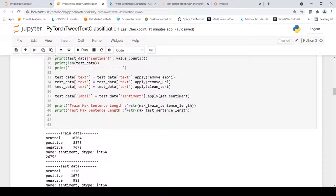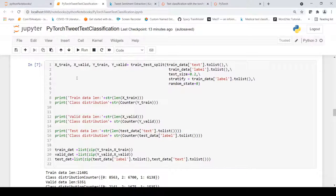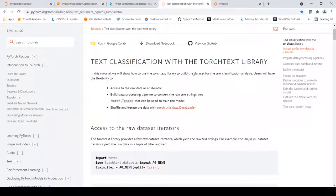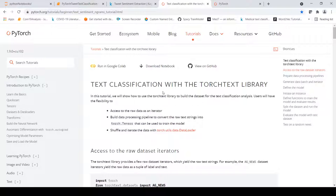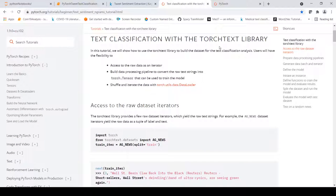Now we have our training and test data. I will split the training data into train and validation sets using the standard train_test_split from scikit-learn. Following the PyTorch text classification tutorial, which uses a library called TorchText, we need an iterator on our custom dataset. To get that iterator, we create a list of tuples — each tuple being a label along with the associated tweet text.